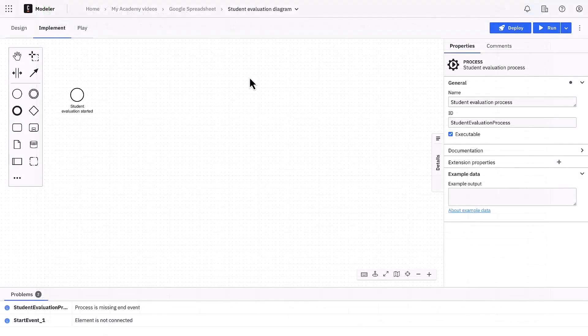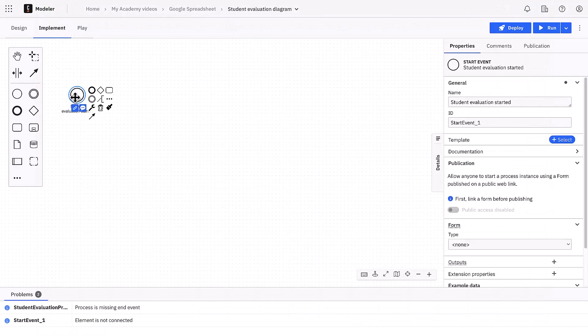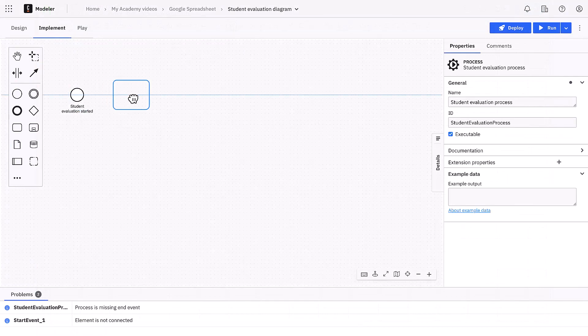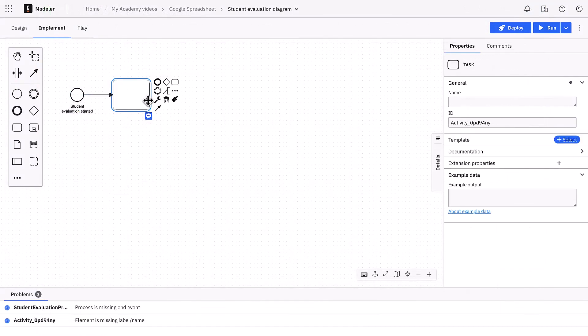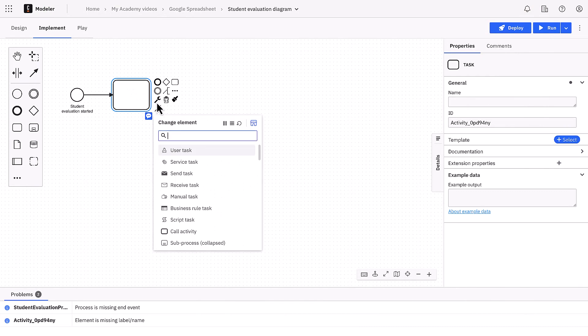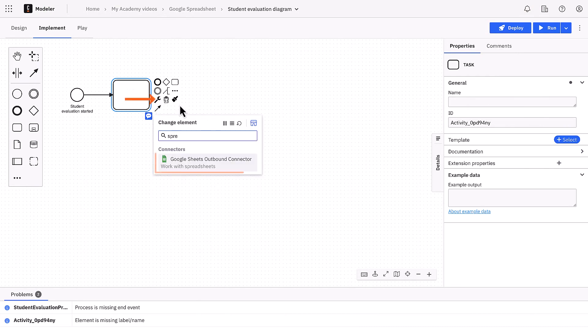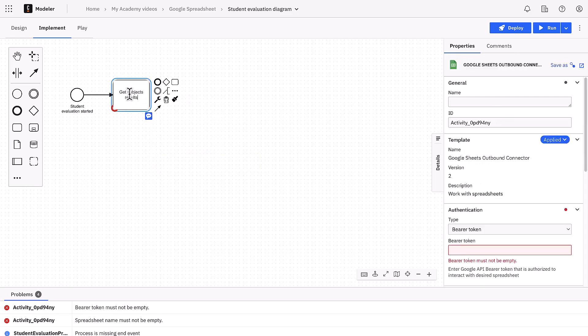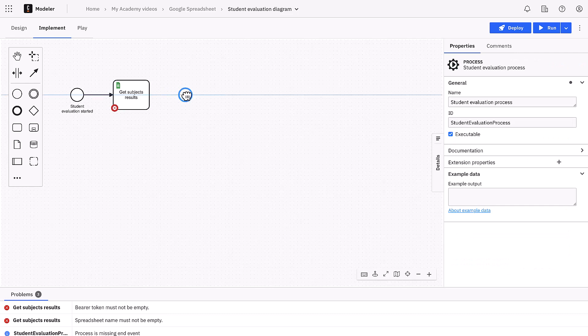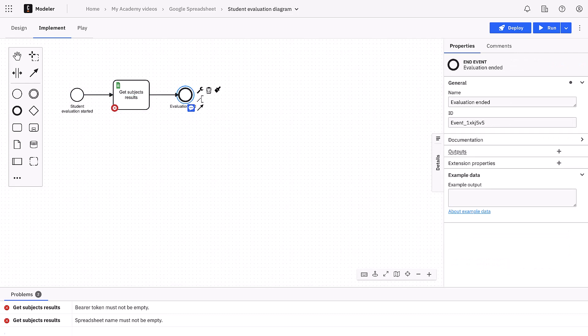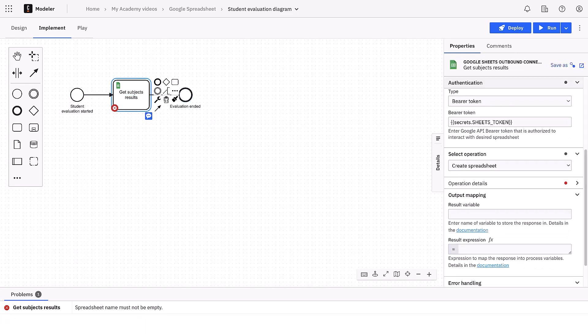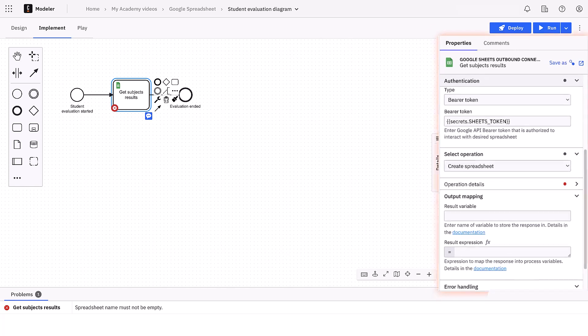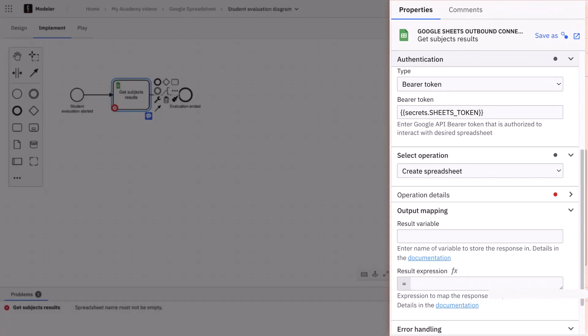Let's switch to the Camunda web modeler to create a process. We add a task and we click on the span in order to change the type to Sheets Connector. We call the task get subject results and we end the process. As a first iteration, it will suffice. Let's configure the task now.